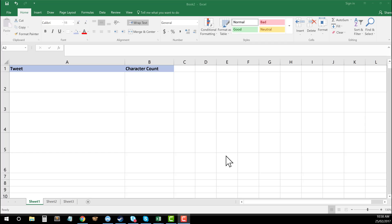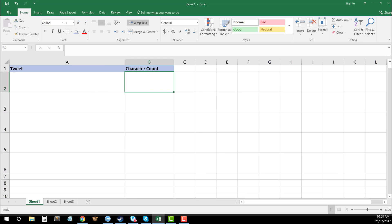And this one is very simply the LEN formula. And what this allows you to do is it's a function that essentially when you put it into a cell, it allows you to then count the number of characters in a cell that you choose.